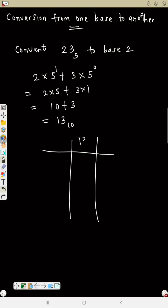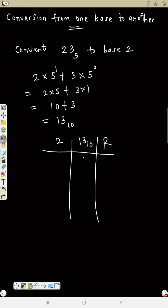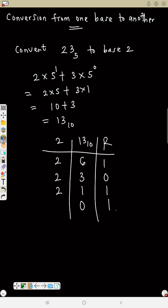Now change 13 base 10 to base 2. How many 2s go into 13? That is 6, remainder 1. How many 2s in 6? That is 3, remainder 0. How many 2s in 3? That is 1, remainder 1. How many 2s in 1? Since 1 is less than 2, we have 0 remainder 1.